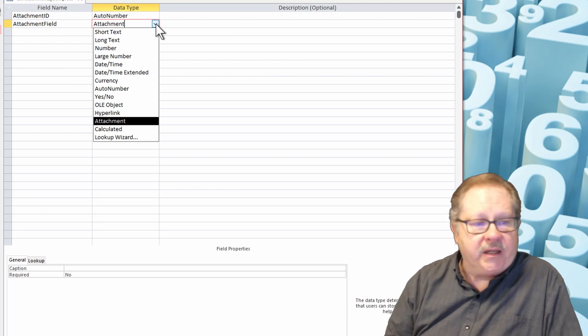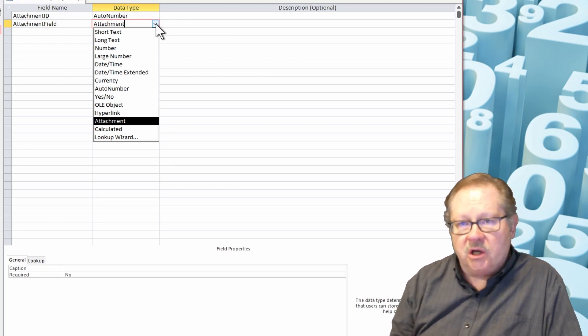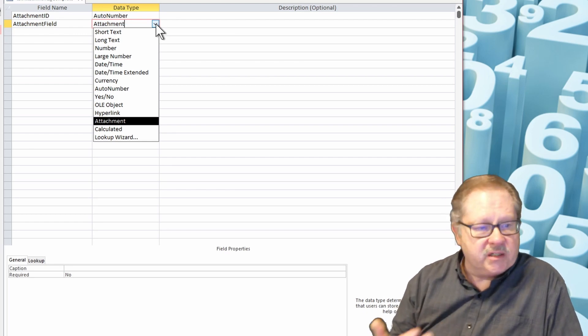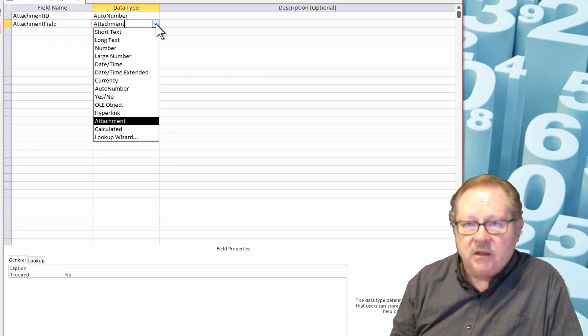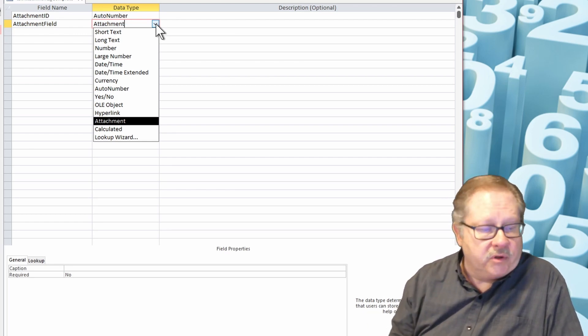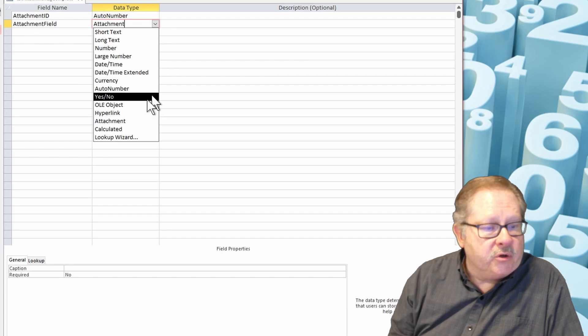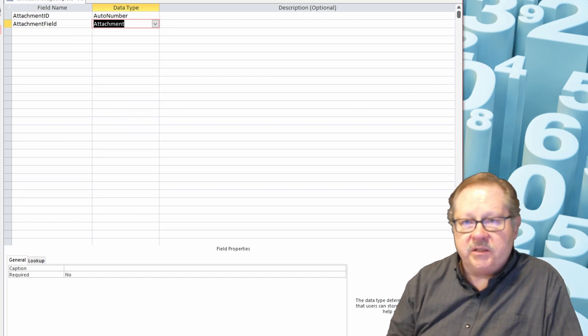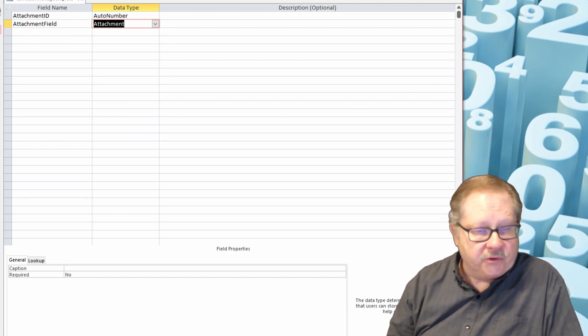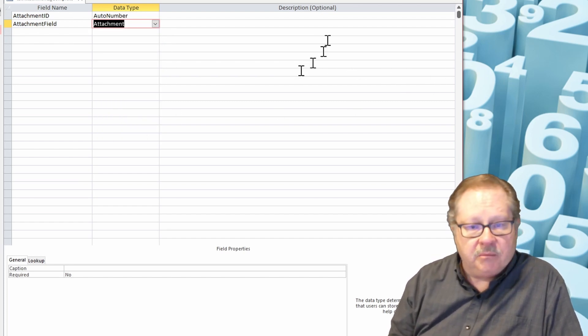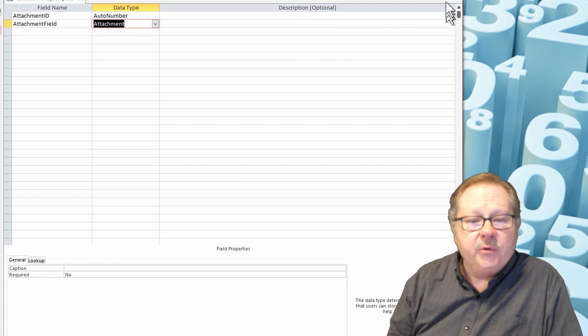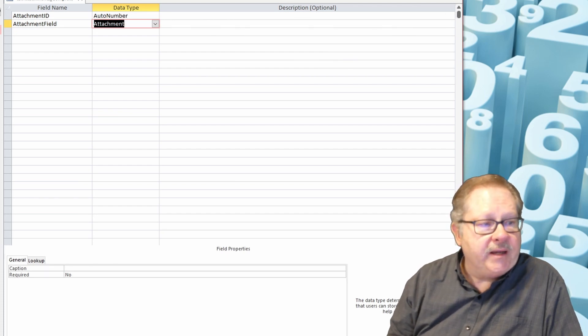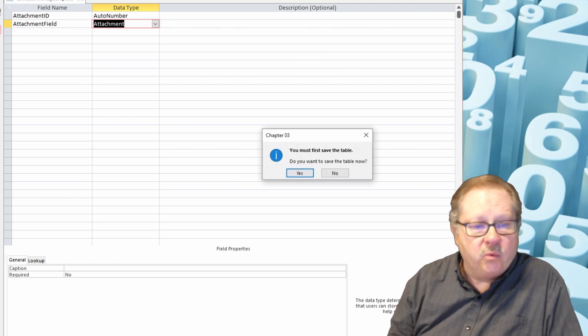It's listed right along with the other data types such as long text, short text, number, date, and so forth. Just choosing attachment here makes it available for the users in the table. I'm going to go ahead now and show what it looks like when I actually use the attachment.